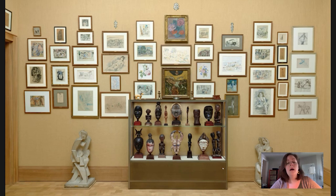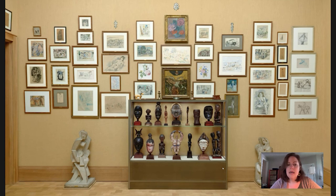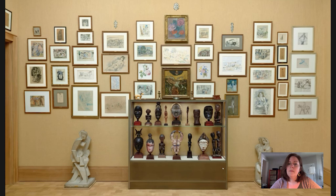Dr. Barnes was really helpful in his own way when arranging these works. He arranges them according to what the objects look like — not according to artist, time period, or material, but what the objects look like. And so when we see an ensemble like this, it can be a little bit intense at first glance, especially when you're standing in a room like this because each of the walls is as densely packed as this one.